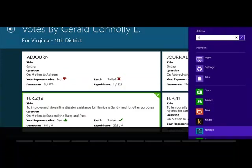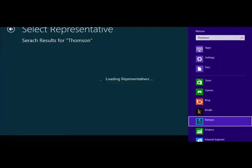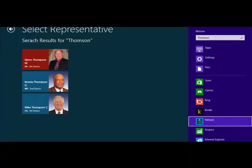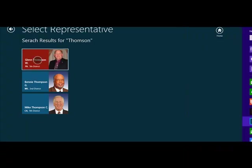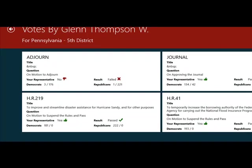So I'm going to look for a representative with the name Thompson. And it is going to go find and bring me all the representatives in the House of Congress who have the name Thompson in it. I can go click on one of the representatives and it is going to bring back this information.